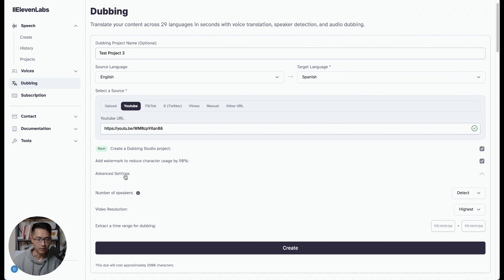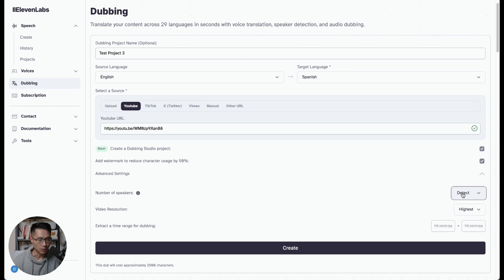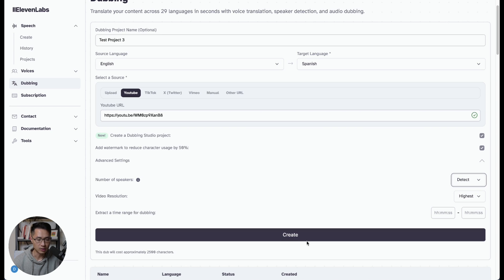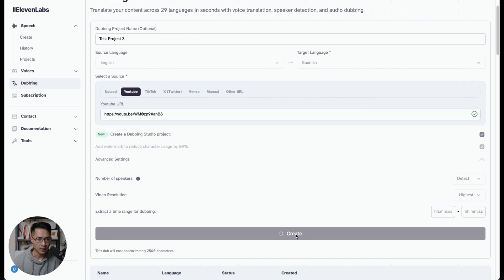And let's look at the advanced settings. So for the number of speakers, it could automatically detect. But we only have one speaker, which is myself in this video. And video resolution at the highest. And after you're done, just click create.